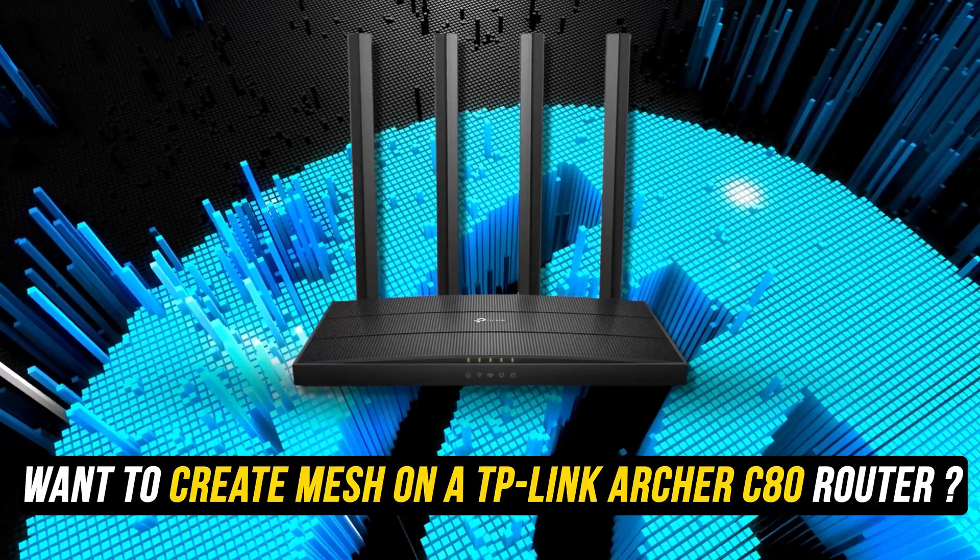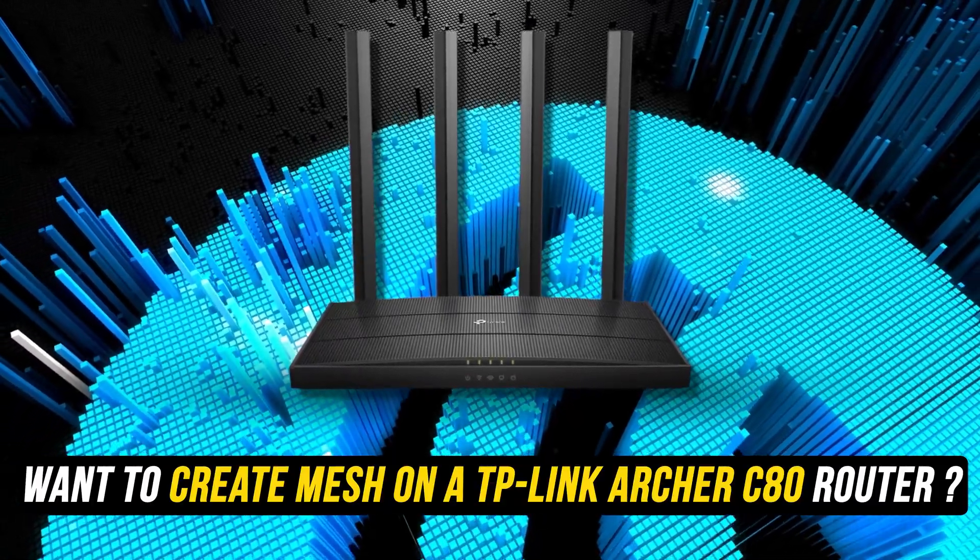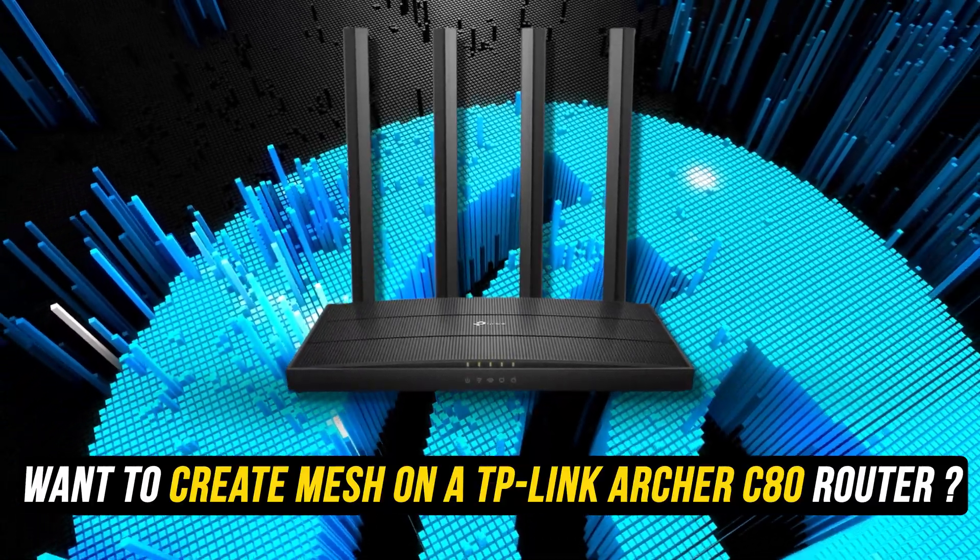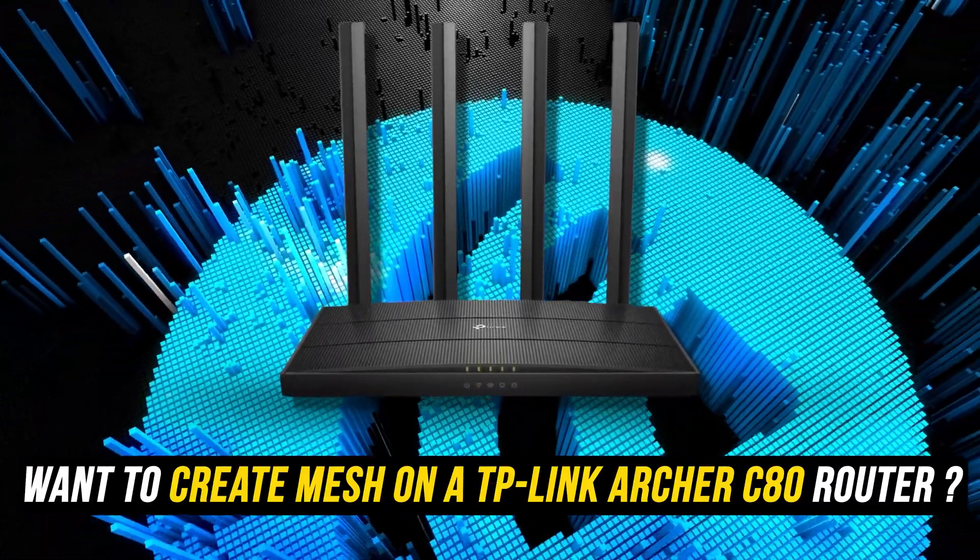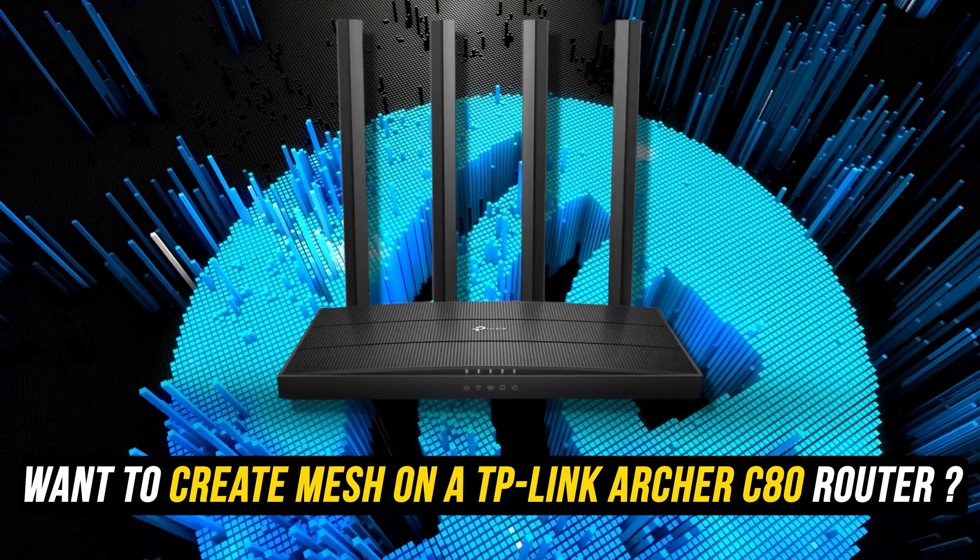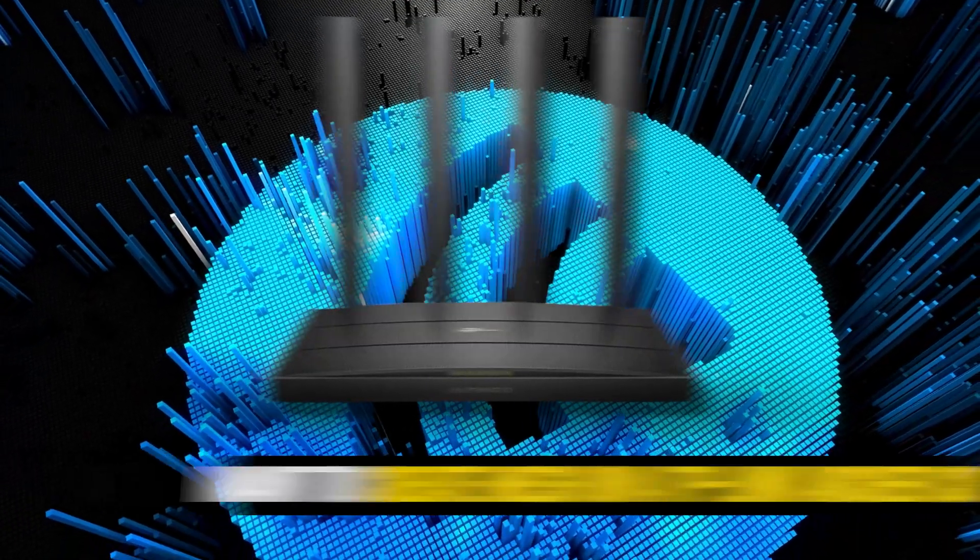Do you want to create mesh on a TP-Link Archer C80 router? Then you are at the right place. Here is how to do so.